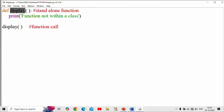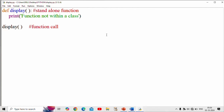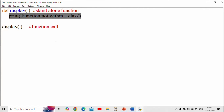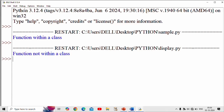The display function is the one and only function in this program, and this concept is used inside the class. Using the def keyword we define the function. The print statement executes inside it. When we run the program, control transfers to the function not within a class — sorry, within the class — and the print statement executes, producing the output.